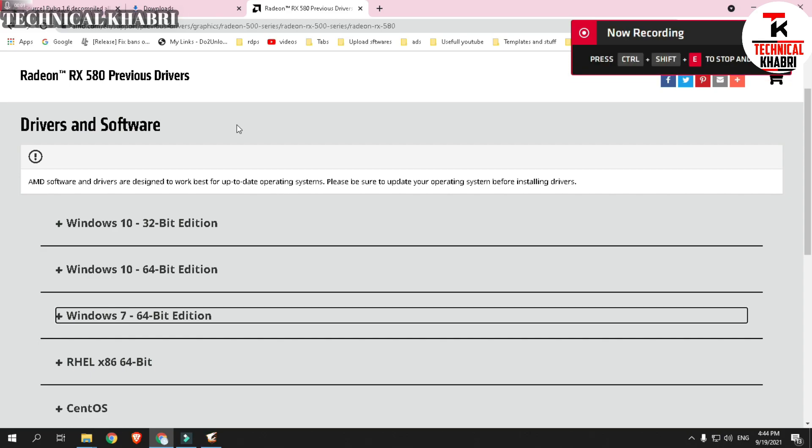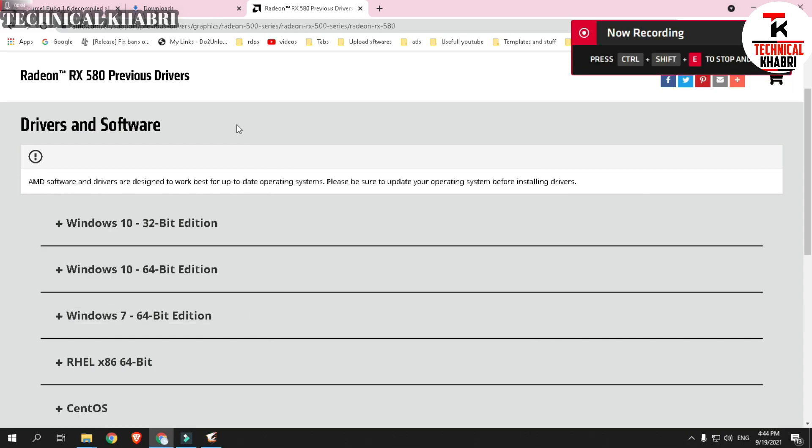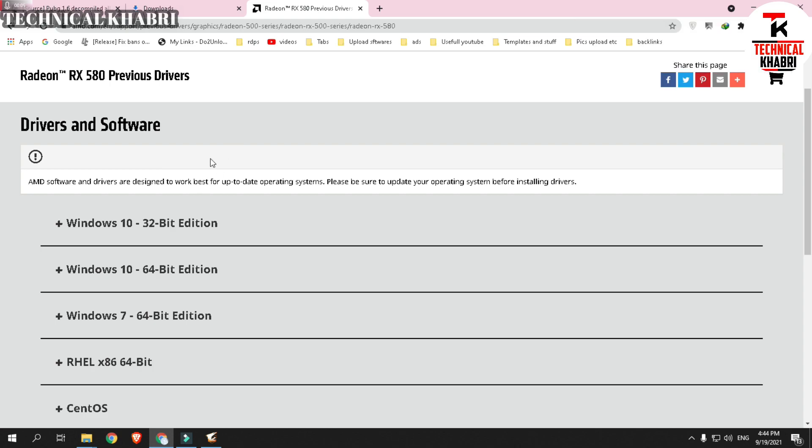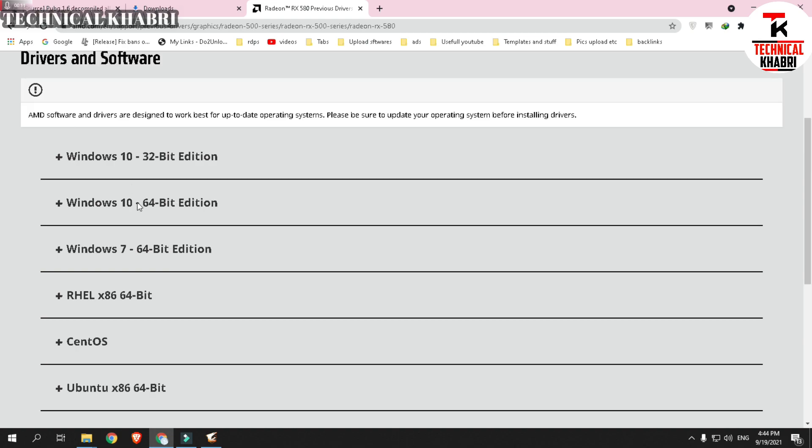If you are using an AMD graphic card like I am using, I can provide you the link where you can download previous drivers of AMD. I will share the link in description.